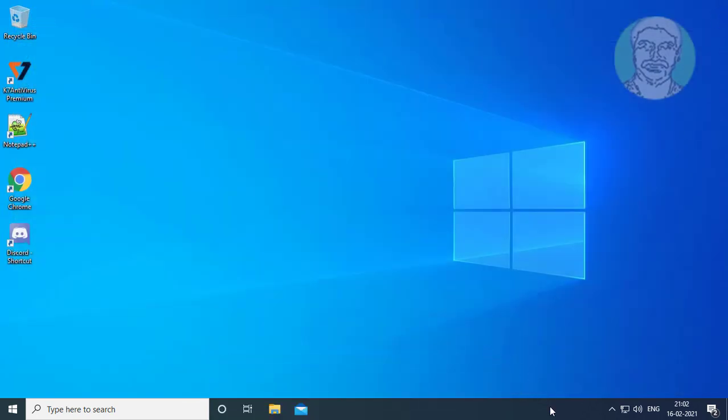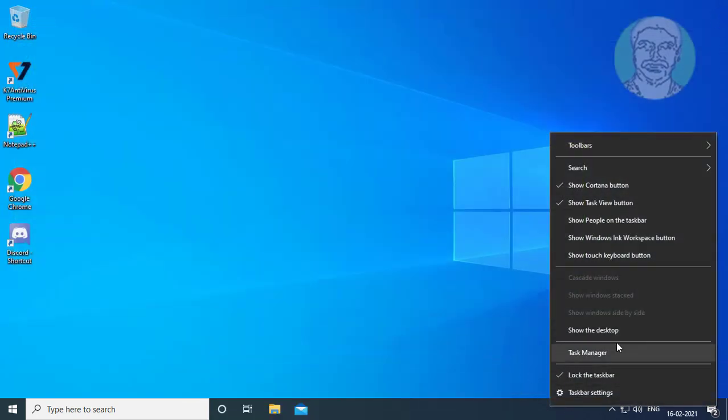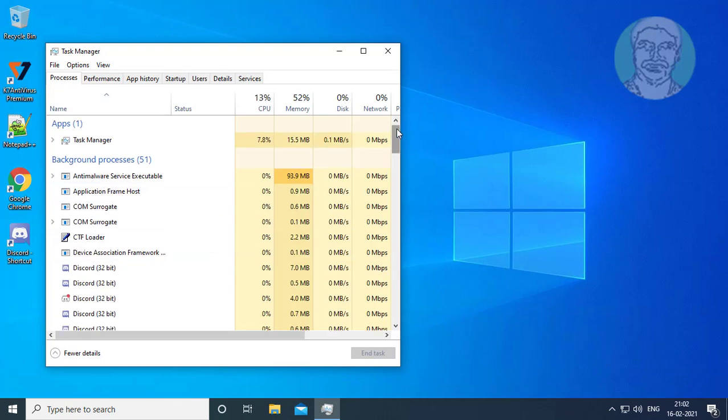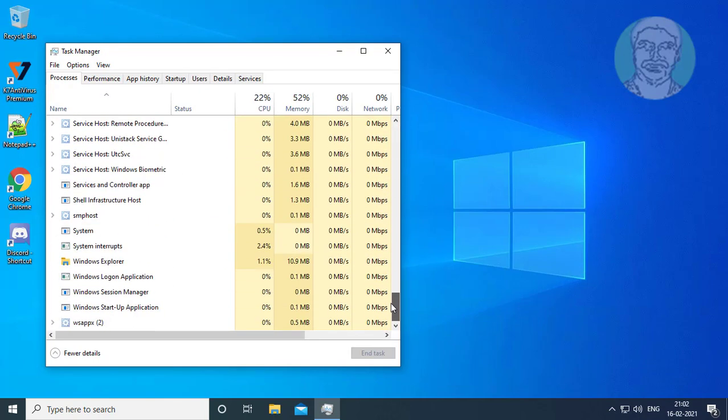Right-click the Taskbar and click Task Manager. Click the Process tab. Select Windows Explorer and click Restart.